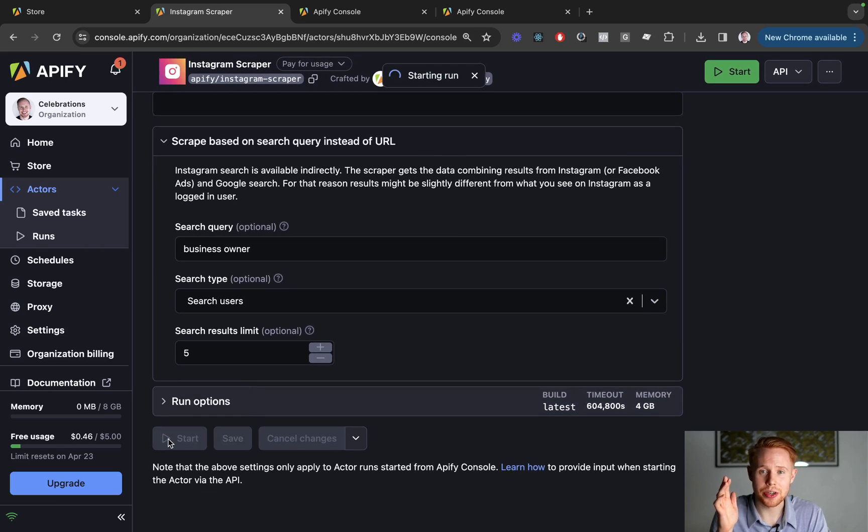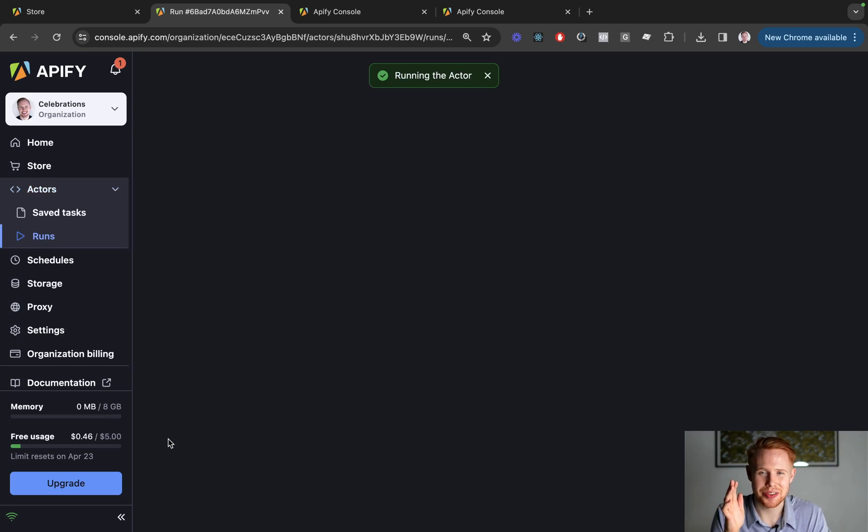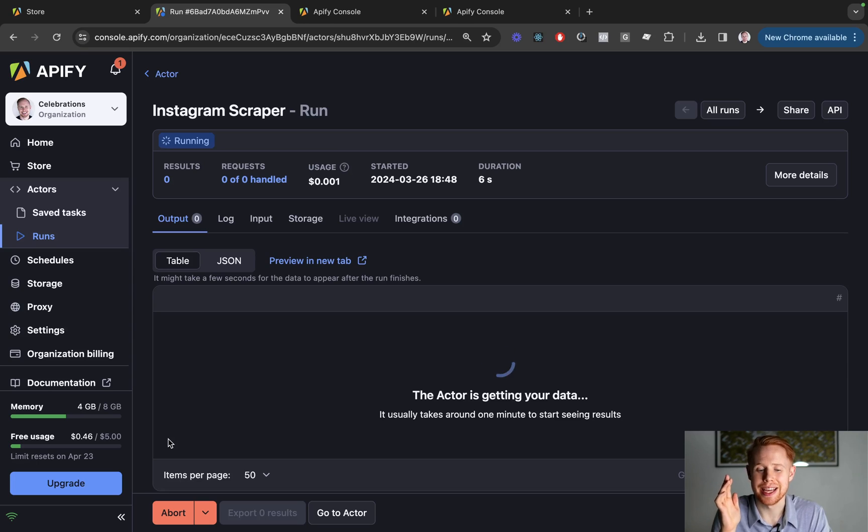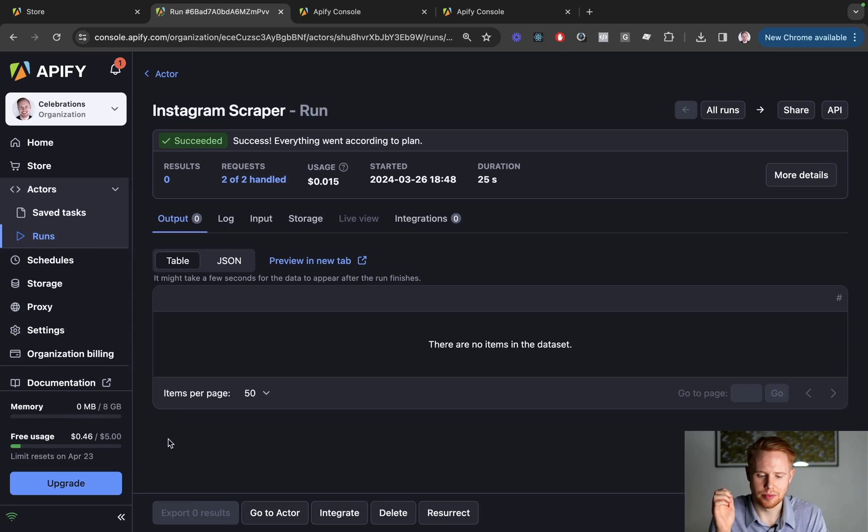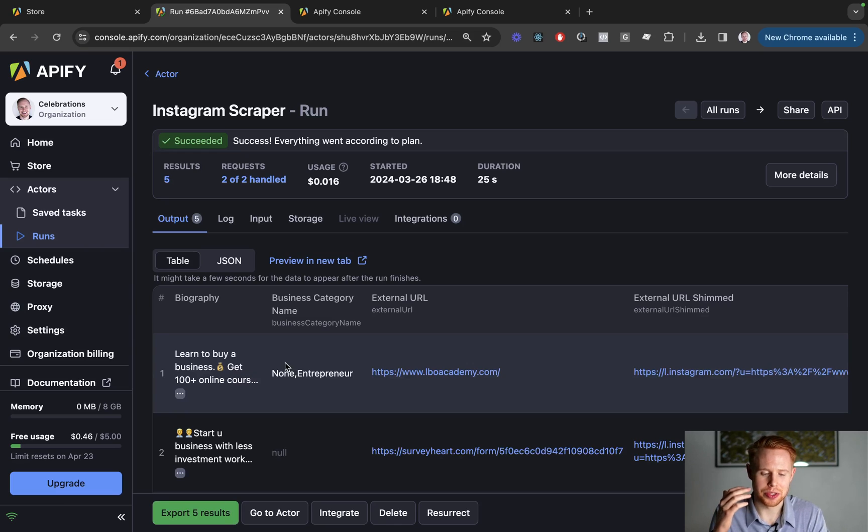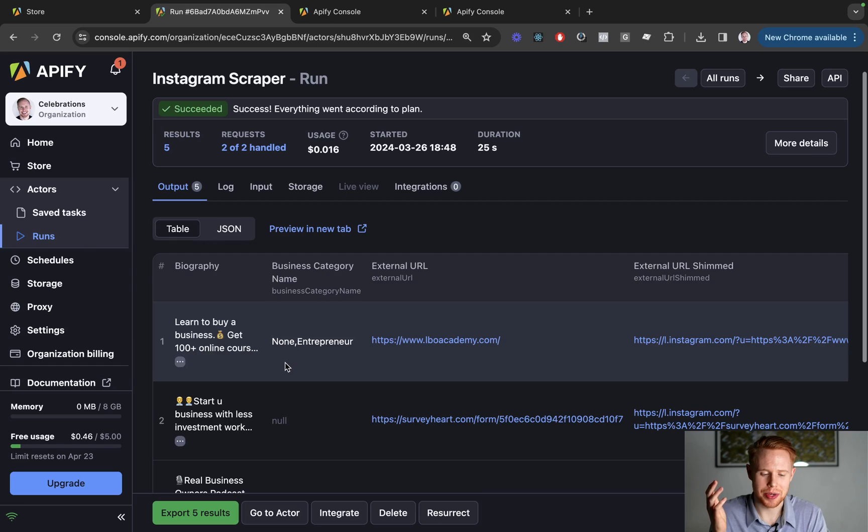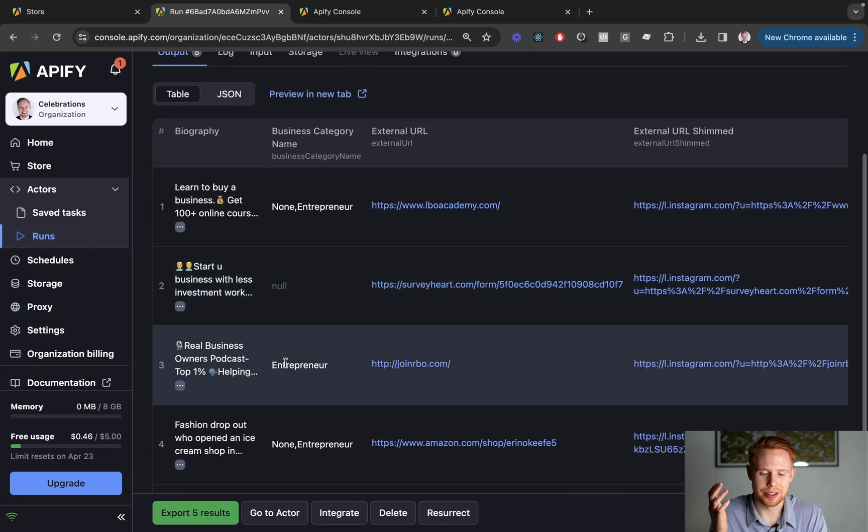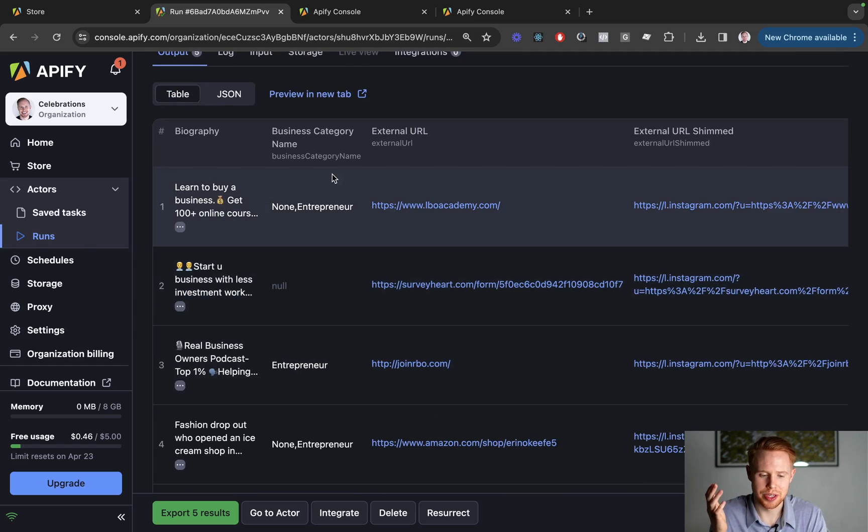Now this is going to go through the painstaking process of scraping all of those profiles that you may have been doing previously by hand. Alright, so we're pretty much done here. It's just going to load the results in. There we go. We have our five different results.